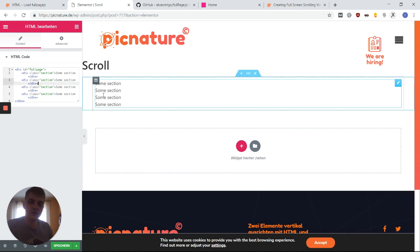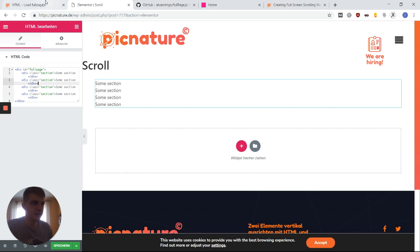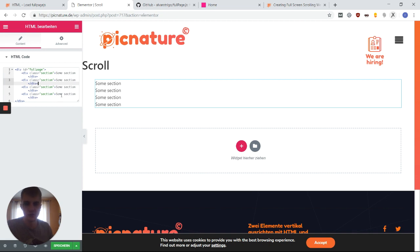But instead of just some section, what we're going to want is our Elementor templates. In each of those divs with the class section, we need to have an Elementor template shortcode.